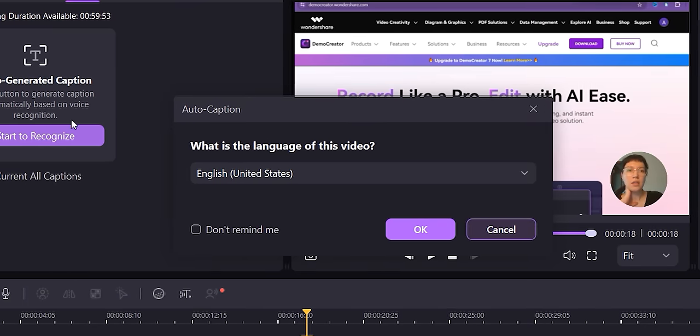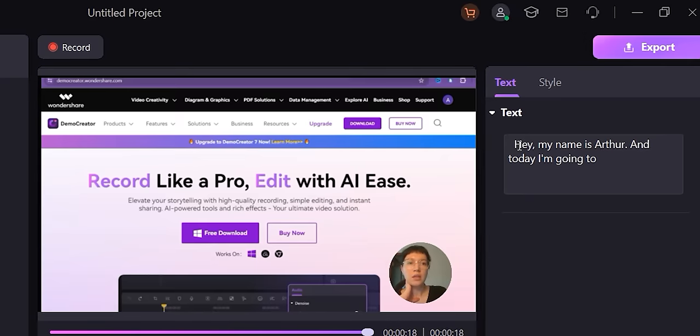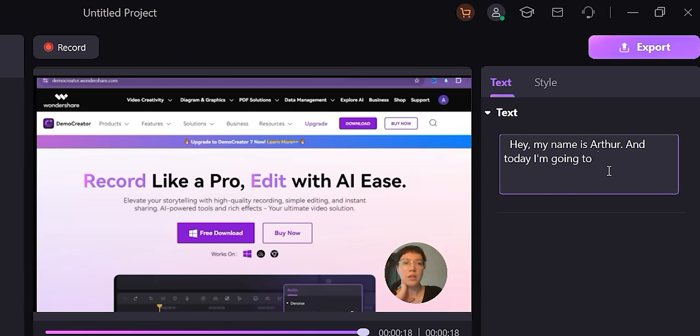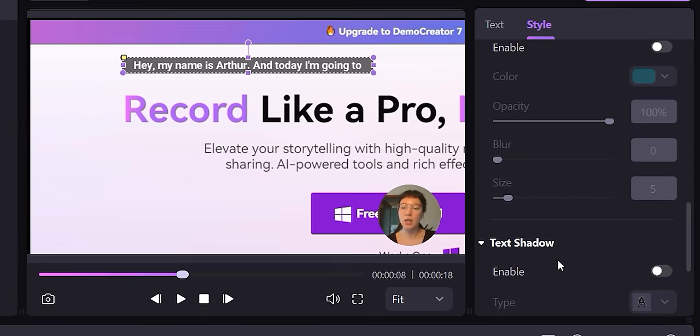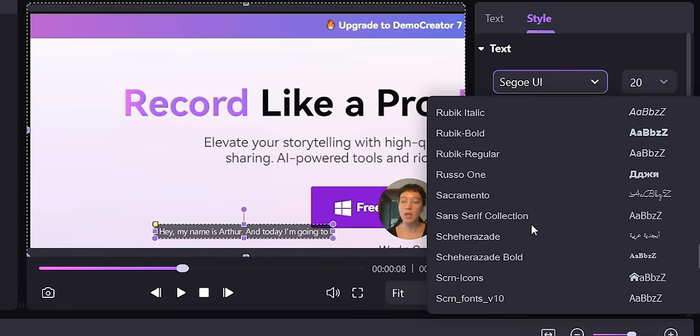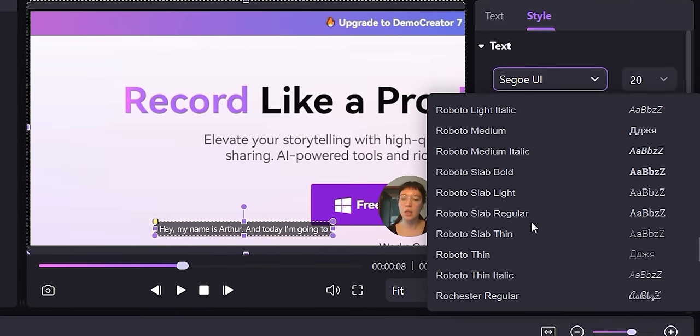It supports 90-plus languages, including English, German, Italian, Spanish, Hindi, and Arabic. But the best part is that Demo Creator can translate the captions while generating them — so I can speak in English but generate captions in French or Chinese. Super easy and convenient. All generated captions are fully customizable, so I can pick any font or style I want. The application also includes 1,000-plus caption templates, so you can let your imagination loose when customizing.